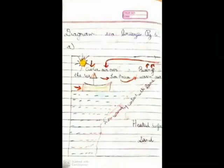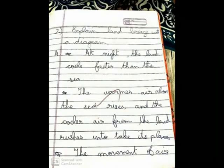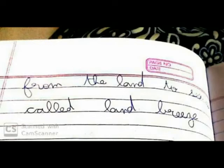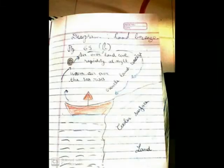Explain land breeze with your diagram. At night, the land cools faster than the sea. The warmer air above the sea rises and the cooler air from the land rushes in to take its place. The movement of air from the land to sea is called land breeze.